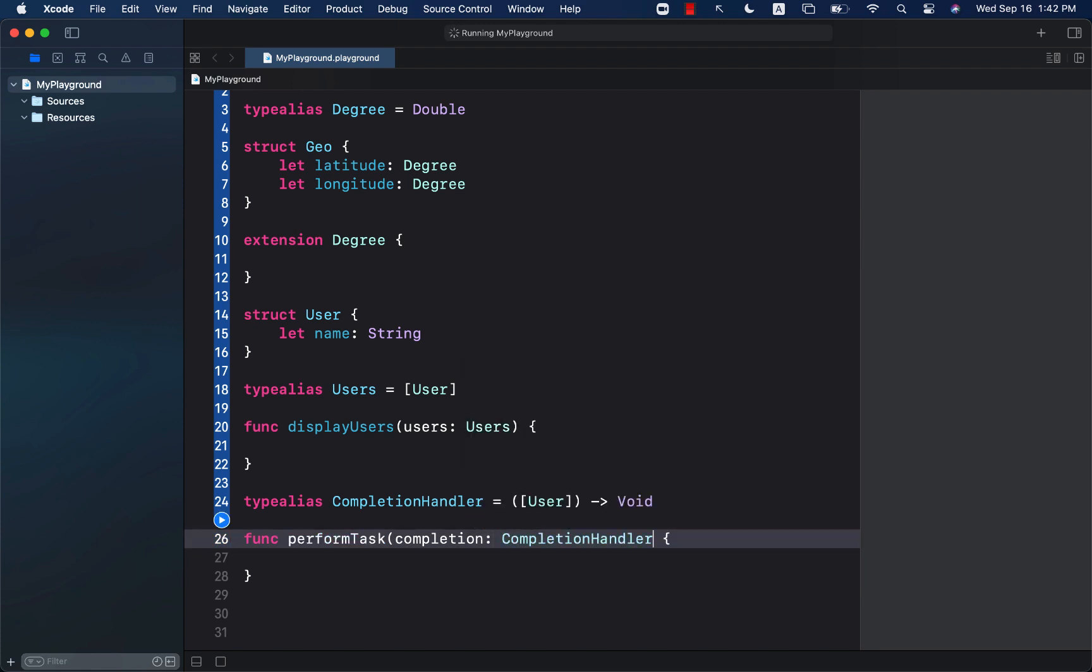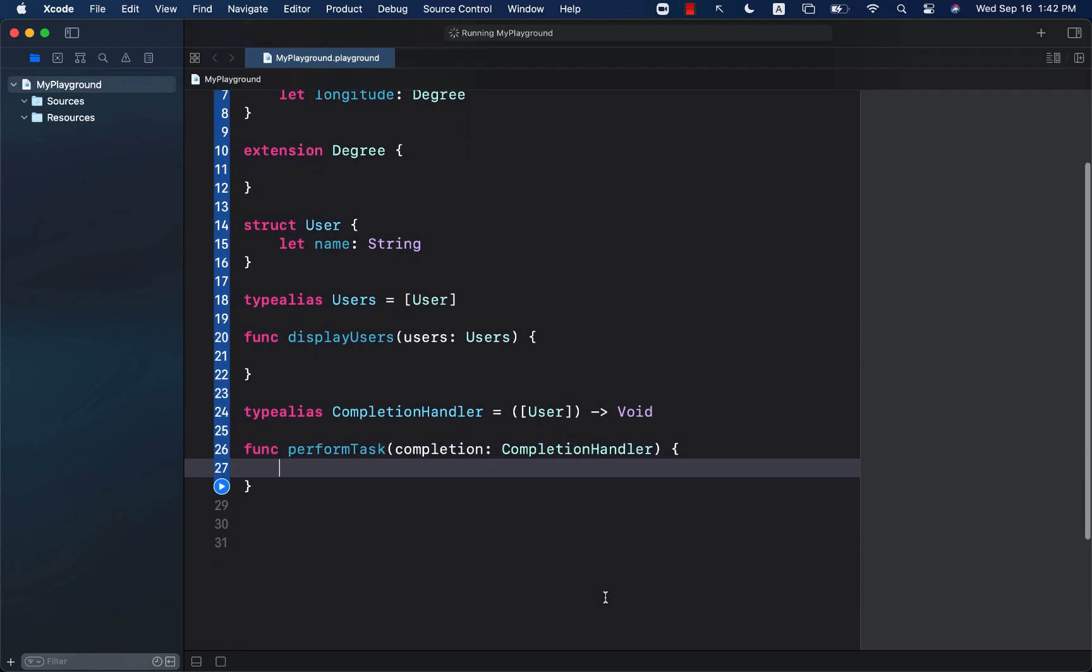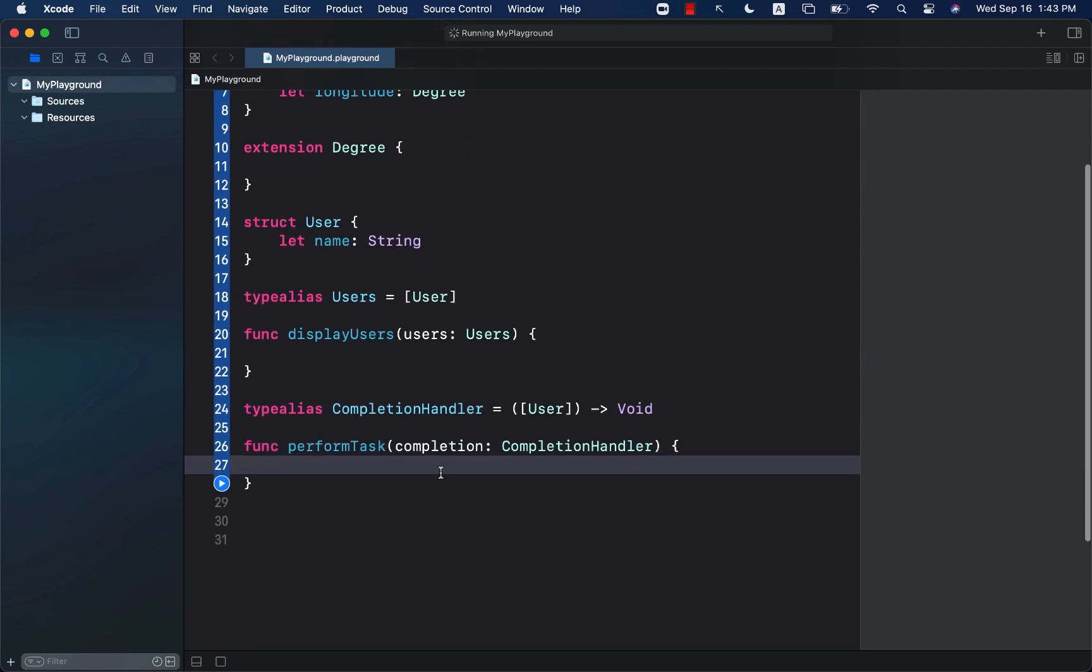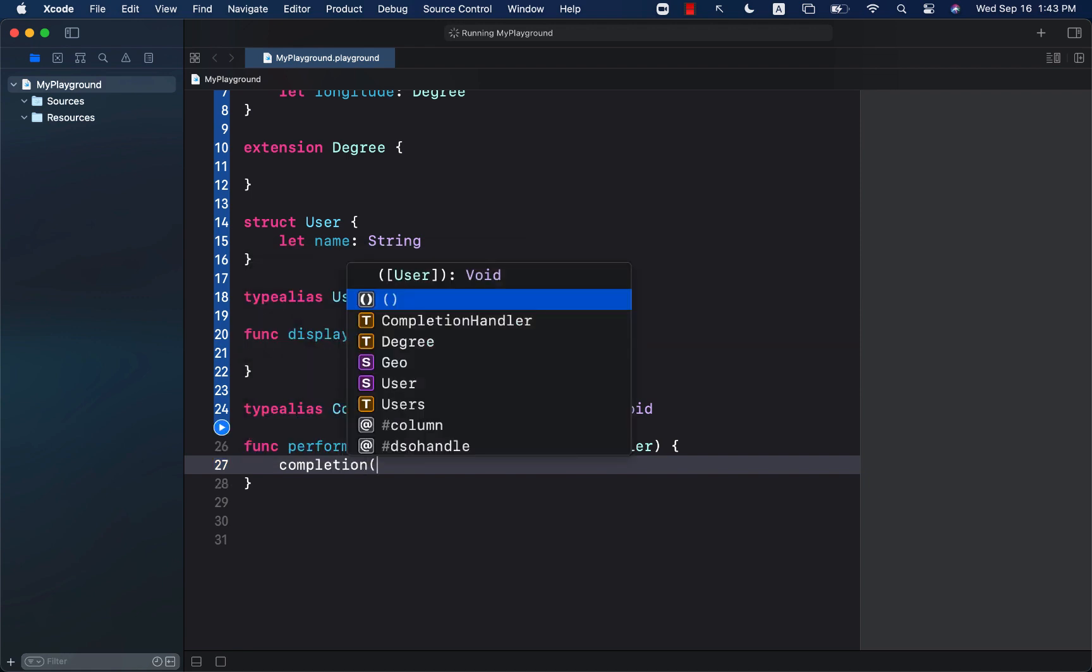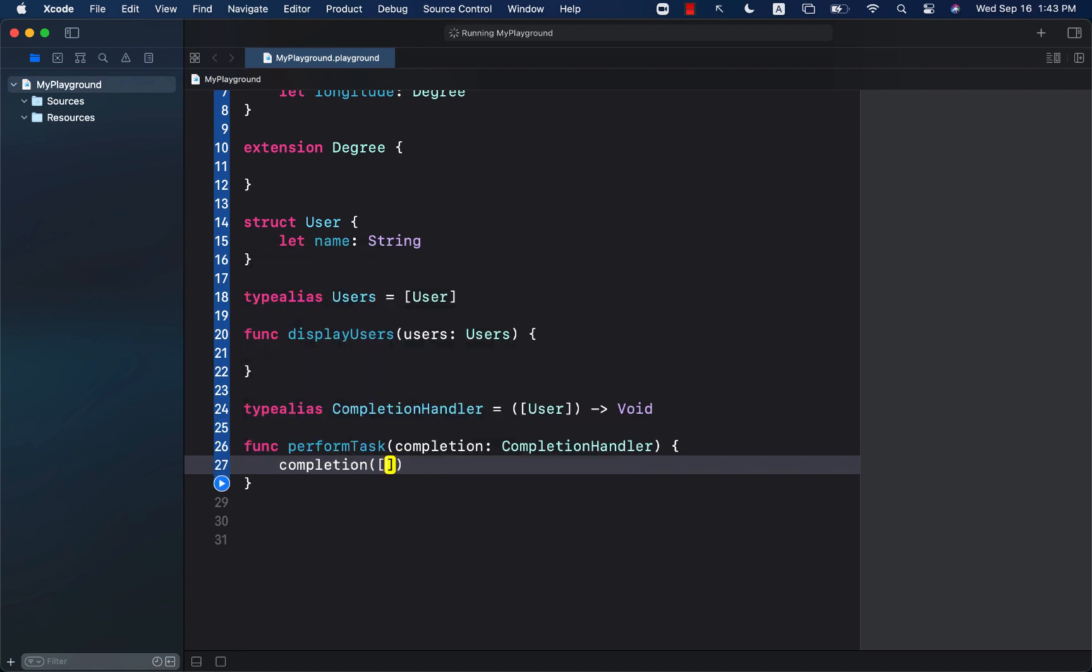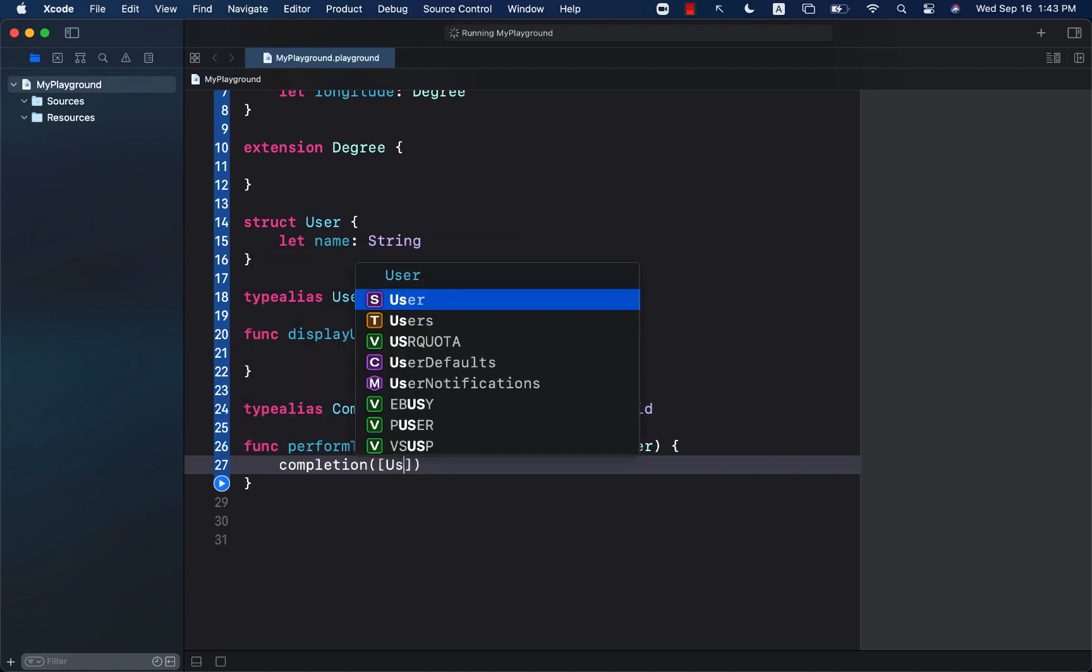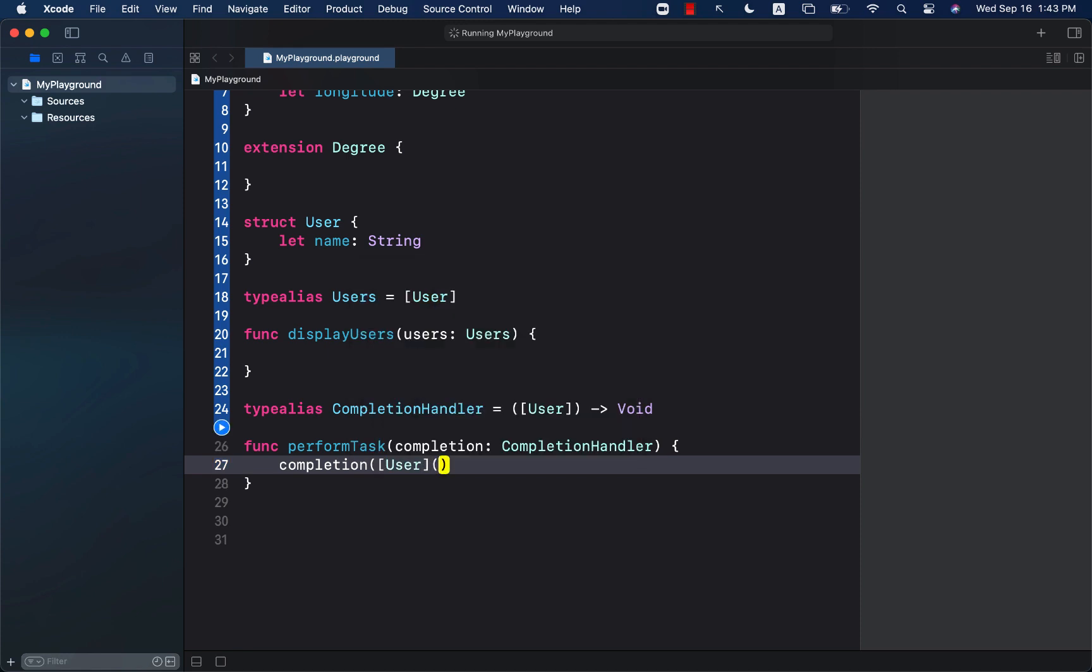It will be of type completion handler. Otherwise everything else remains the same. We're going to go ahead and fire the completion and passing in an array of users like this.